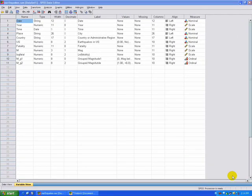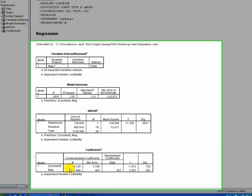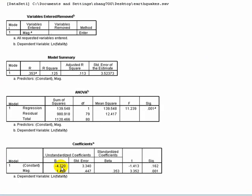Last time we started talking about regressions. That model only had one variable, the magnitude of the earthquake, and the association it has on the outcome of deaths at an earthquake. We saw there was a pretty significant effect where one unit change in magnitude led to a 1.498 change in fatalities in units of natural log.